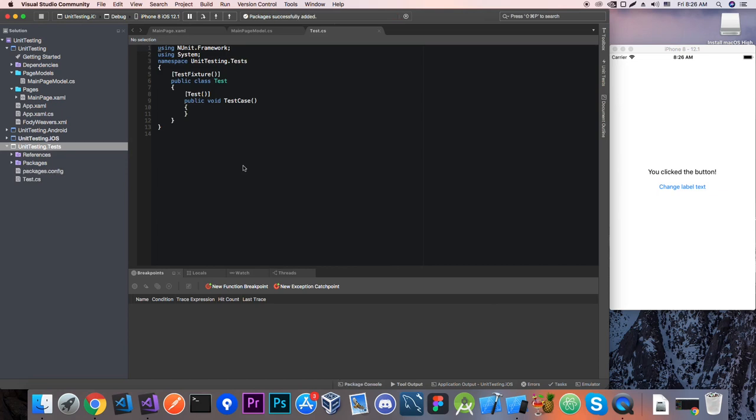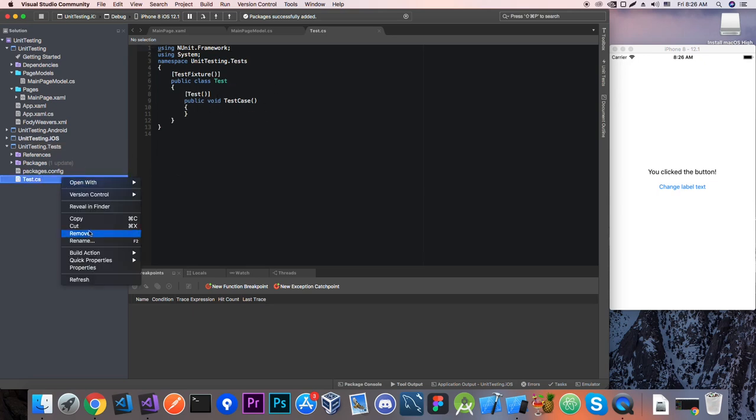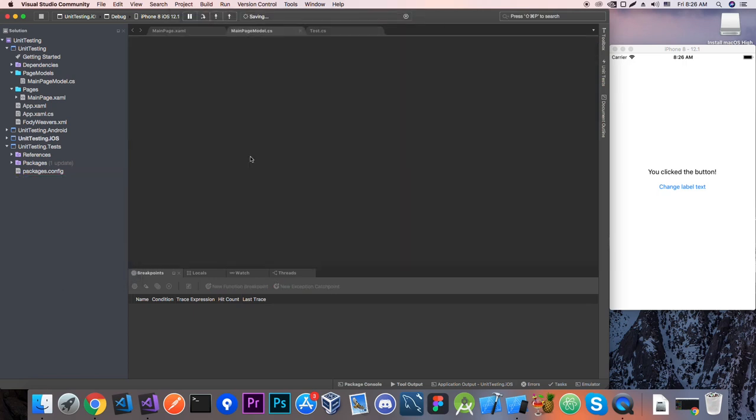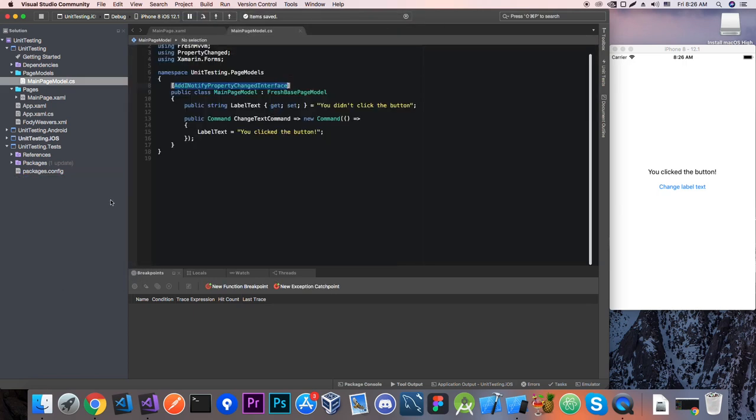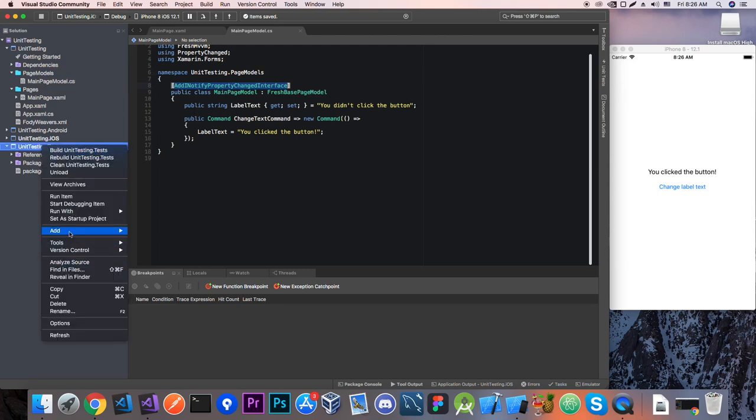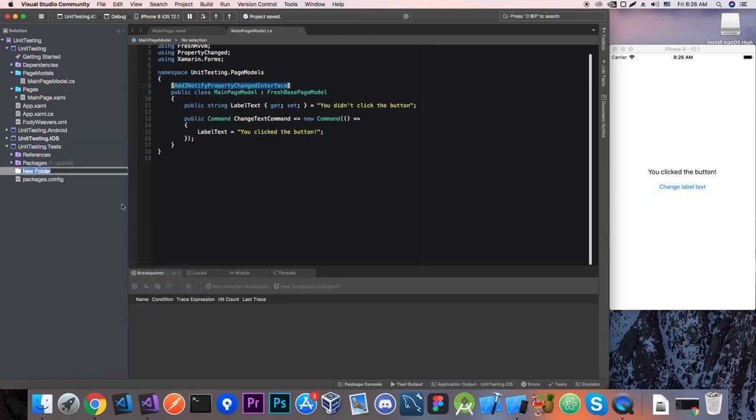Ok now it added a new project and it added one class it's called test.cs so let's remove this and now I personally when I test my own apps I test the page models first so let's add a new folder and it's going to be called page model tests.